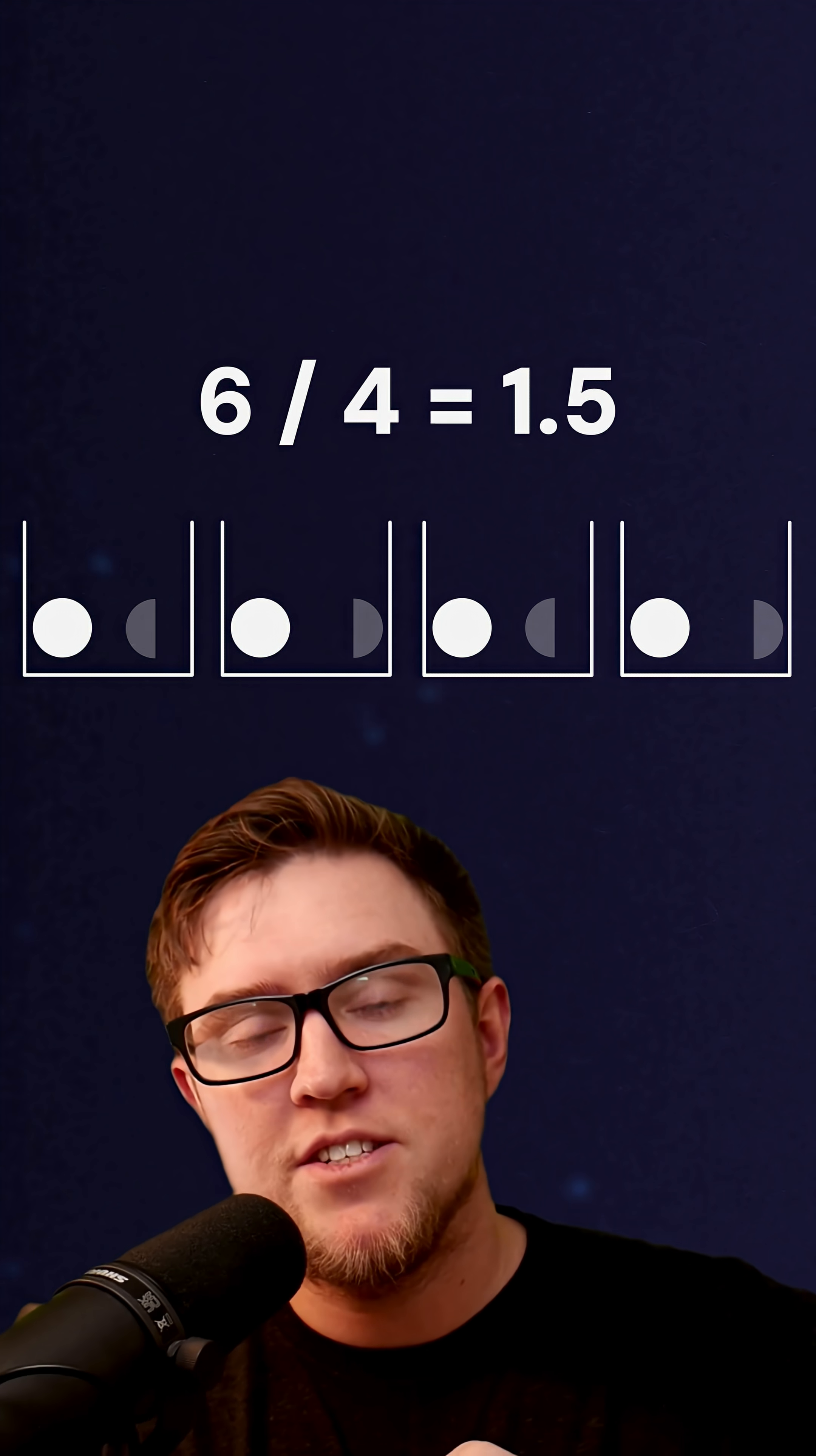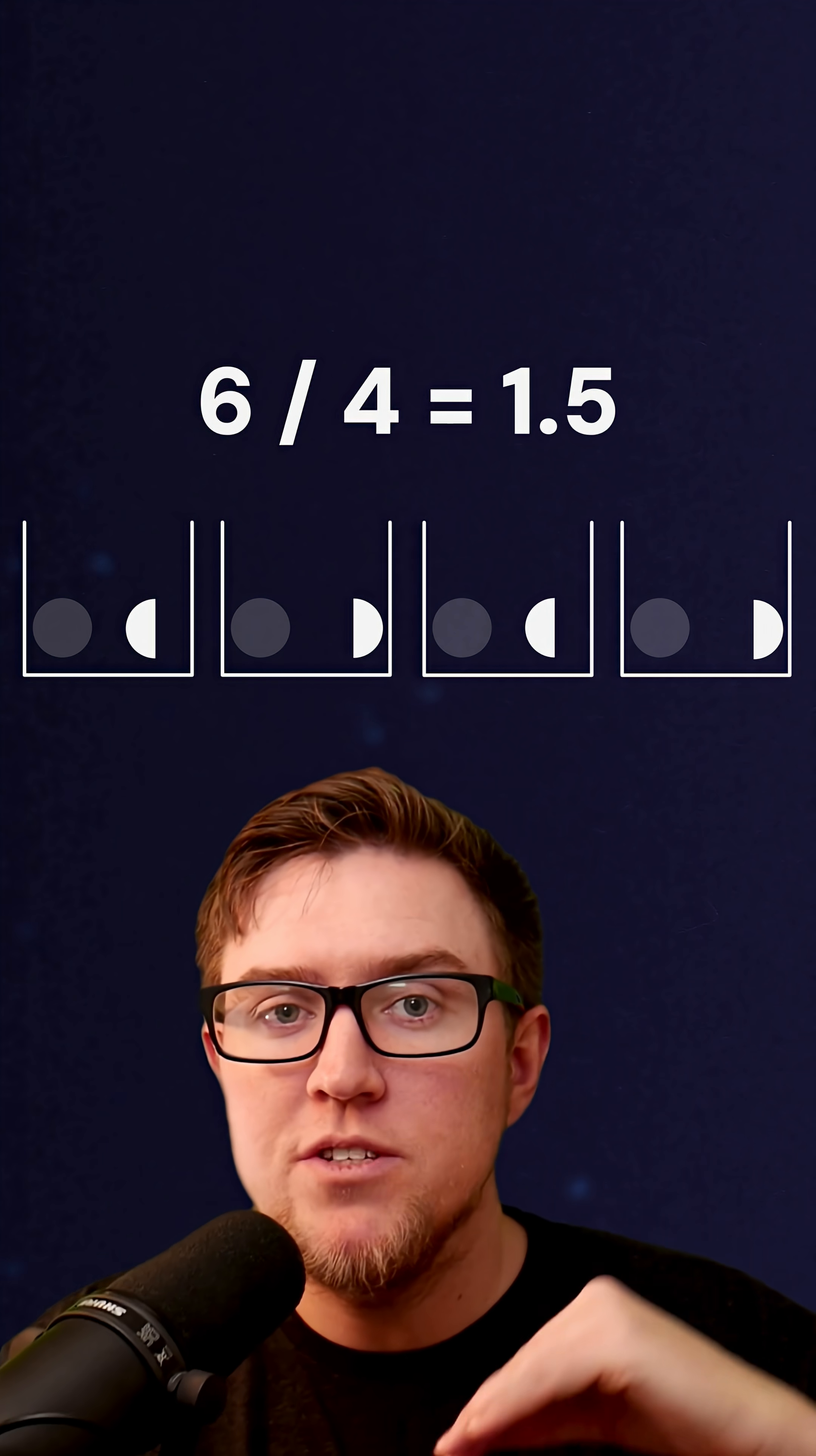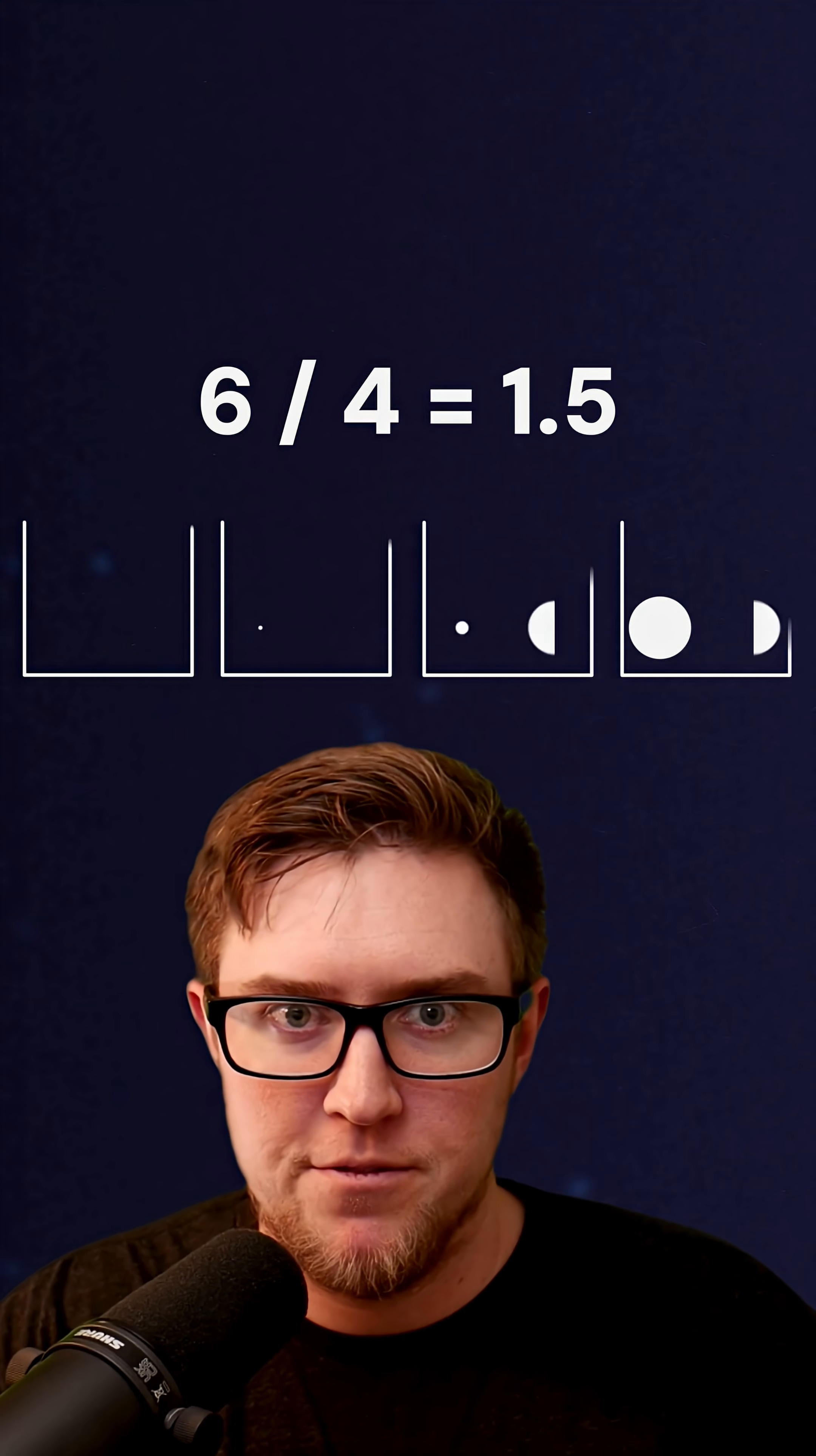Because 4 goes into 6 one whole time, and then half a time more. Because it goes into 6 once, then we're left with a remainder of 2, and 2 divided by 4 is 0.5.